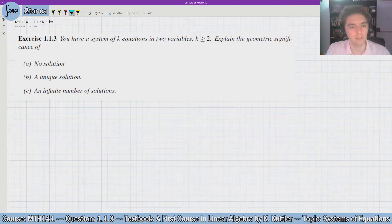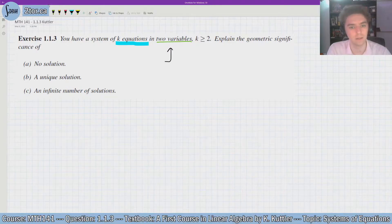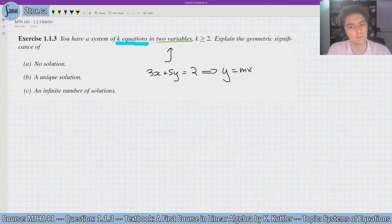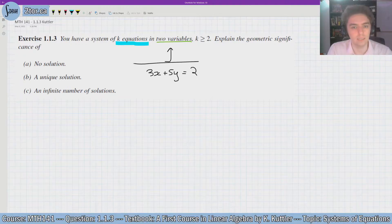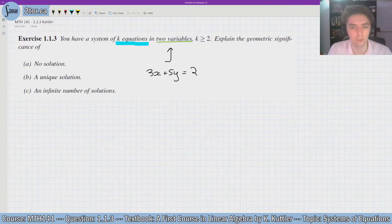So let's understand what the question's asking for. We have k equations — some amount of equations — and they are each in two variables. What that means is, since they're each in two variables, they essentially are a line. They form a line if you were to graph them. For example, one equation in two variables could look like 3x plus 5y equals 2. This is an equation in two variables. This can be rearranged into y equals mx plus b form, but you don't have to. This is the linear equation — this forms a line just as much as y equals mx plus b forms a line. And how many lines do we have? We don't particularly know. All we know is that we have at least two, since k is greater than or equal to 2.